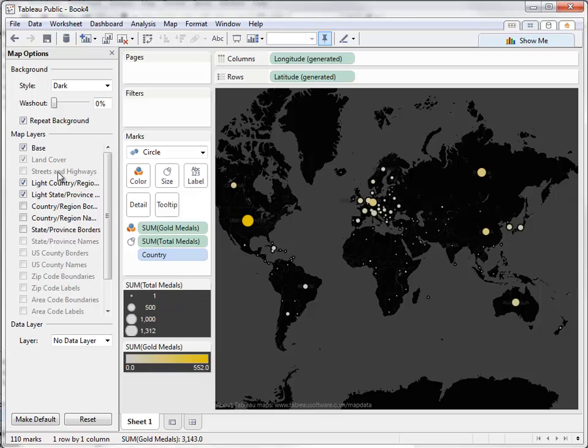All of these options below state and province borders are grayed out because we aren't zoomed in close enough to enable them. This level of detail would be best if you are making a viz of a smaller area.